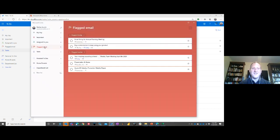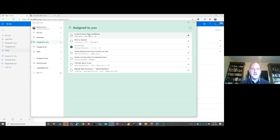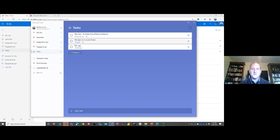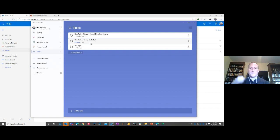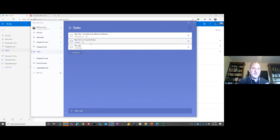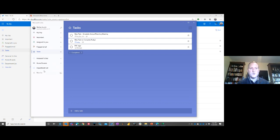It finally synced — the flagged email string for Annual Planning Meeting and the task 'Schedule Annual Planning Meeting' both synced over into To Do. Microsoft is investing heavily in making Planner, Outlook tasks, flagged emails, and personal To Do lists work much closer together. They're designing this integration to be tighter and easier over time, so it all culminates in the To Do app as the consolidated view.